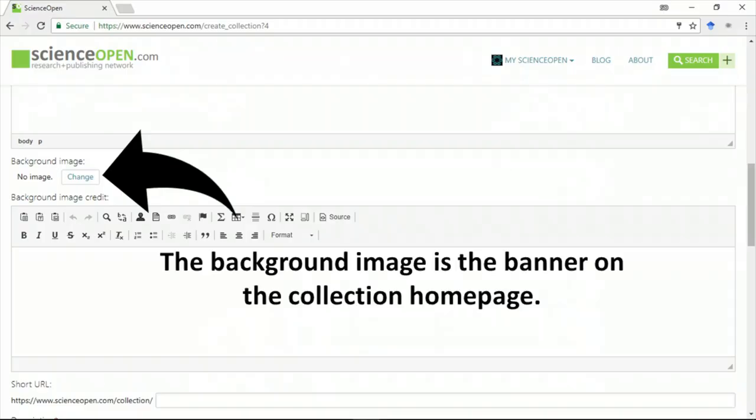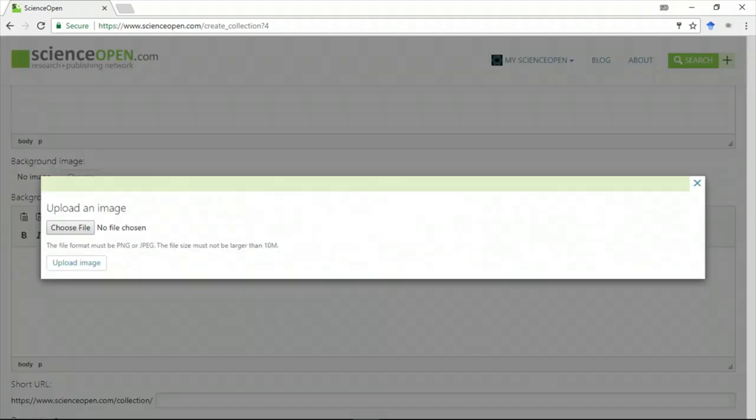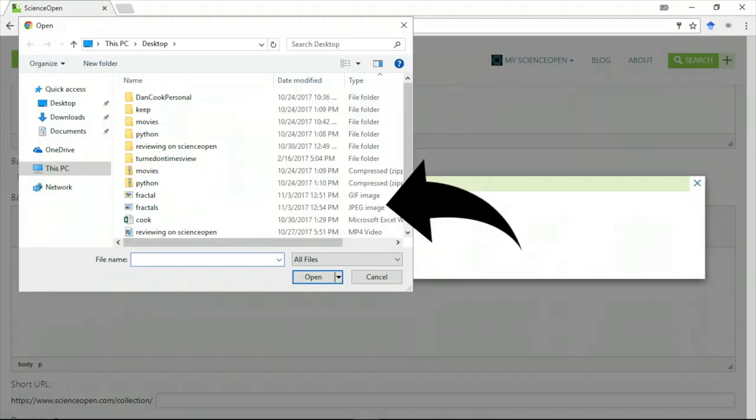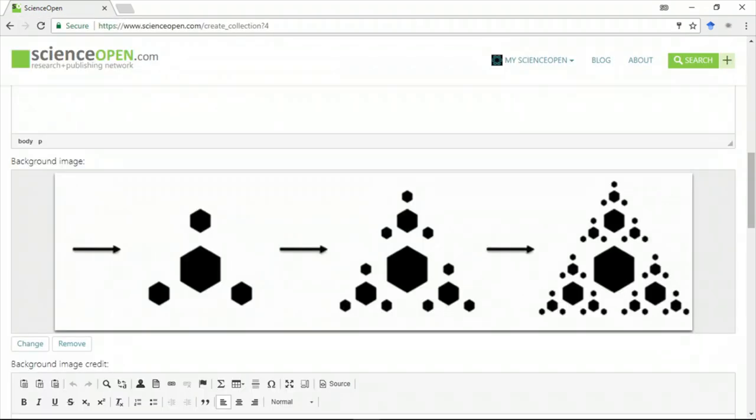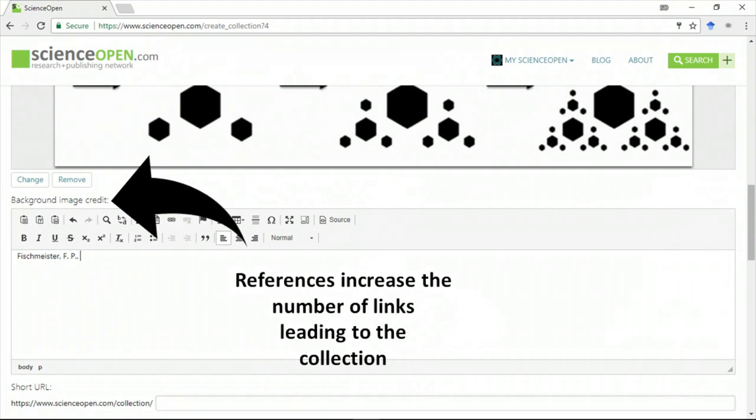If our similarity algorithm detects a high match between an article someone's reading and the articles in your collection, then we'll display your banner image for the collection. You should add references for your image if it's not in the public domain.